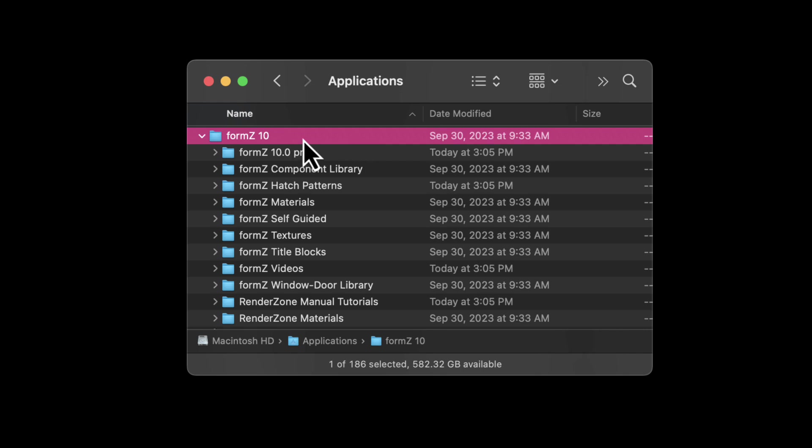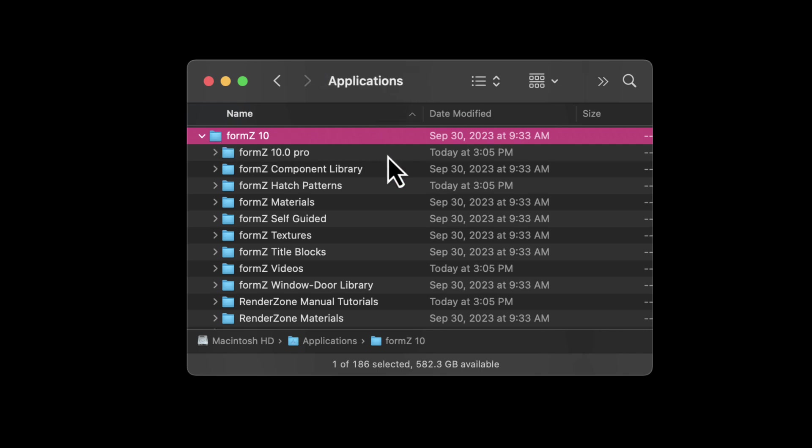Once you have the application installed, you're going to have this folder within your Applications folder on your computer. Inside the Form Z 10 folder, we have several subfolders.